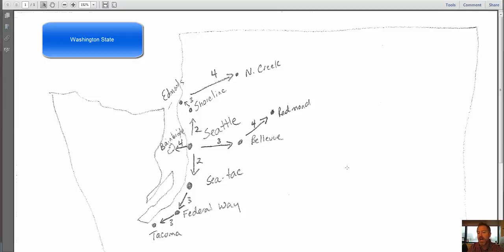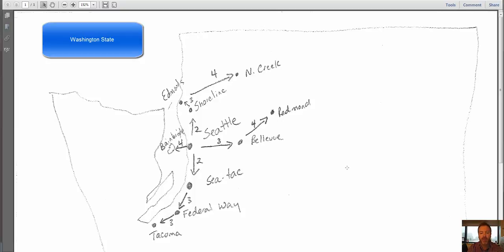Also, you might have noticed that I gave you a map of the United States, and for most of you, that doesn't help at all. And so I really wanted to just remind you to be problem solvers.